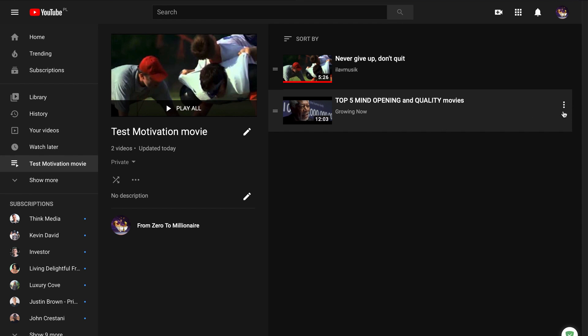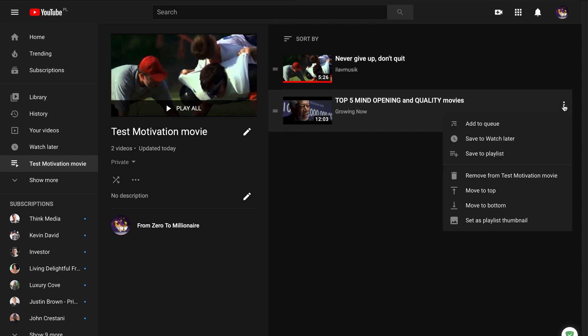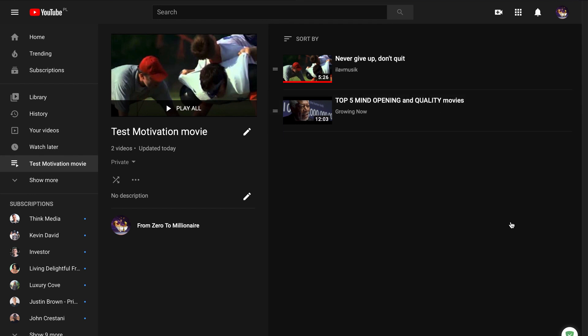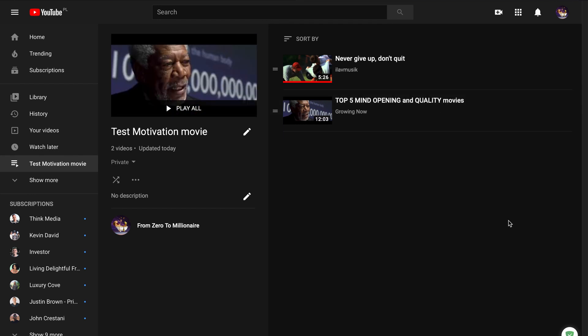you need to click on these three dots. And here is set as playlist thumbnail. And like you see I have a new thumbnail.